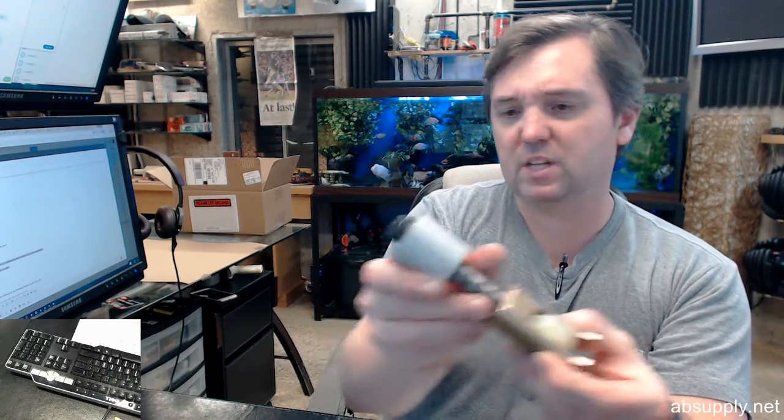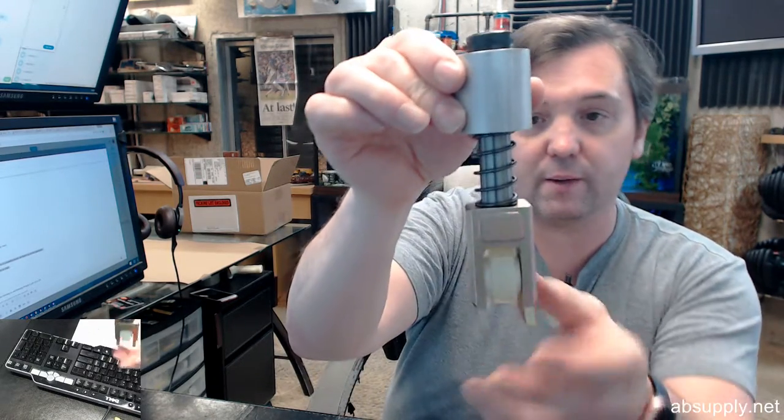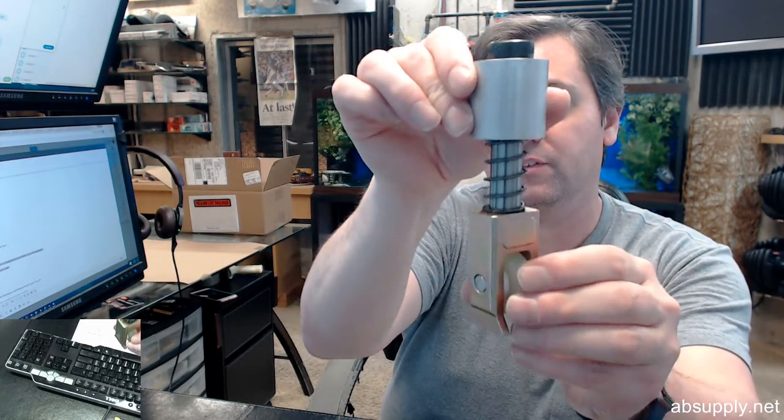I'm tempted to say that that is replaceable by driving that out with like a center punch. I think you'd be able to do that. Very nice heavy duty quality item naturally.